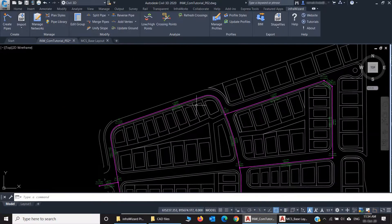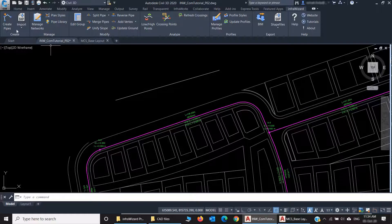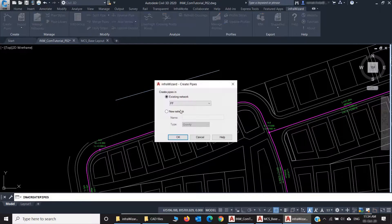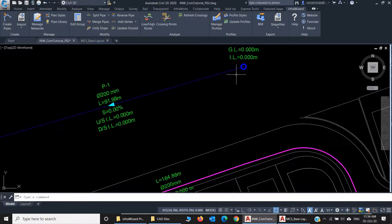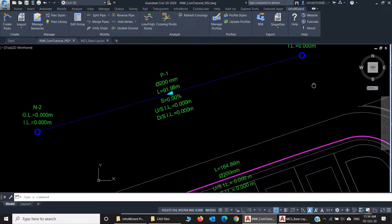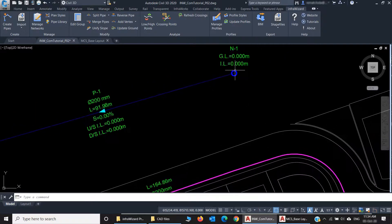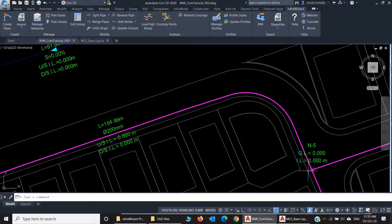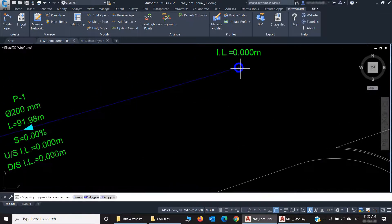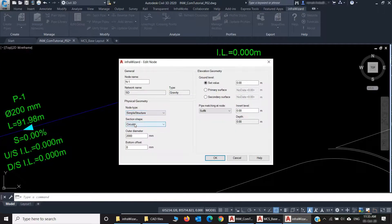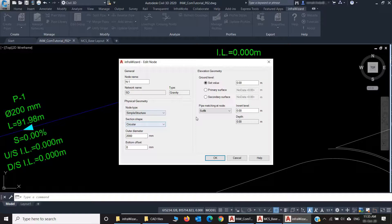If I create a gravity network, just as an example, it's not part of my ultimate project. You can see the difference. This is not a dummy node. You can see that the default is a simple structure with a circular section like a manhole. And this is the default outer diameter.